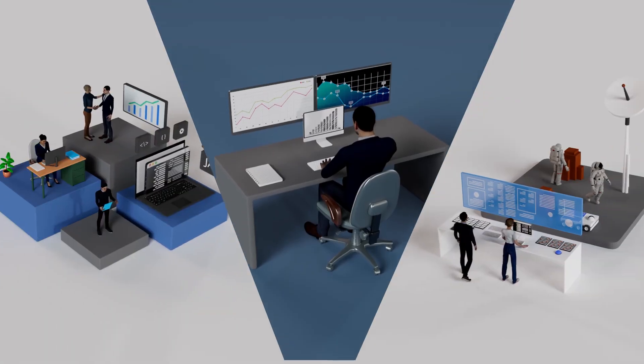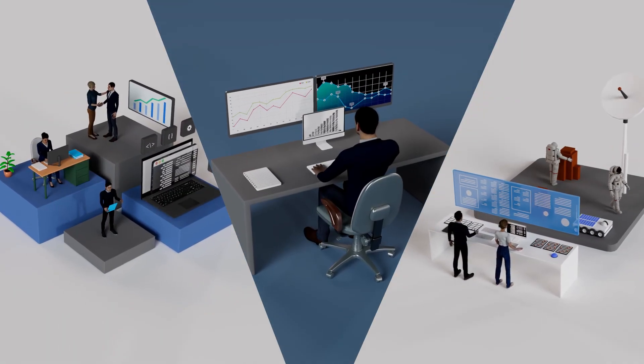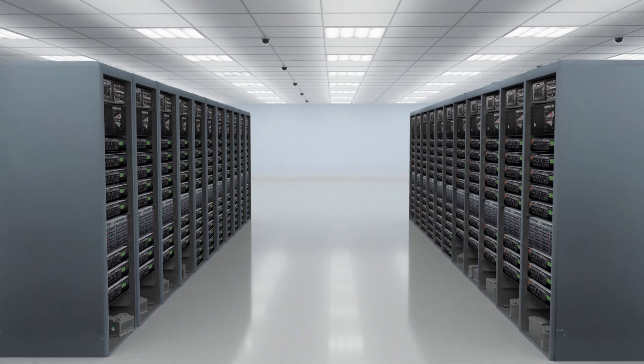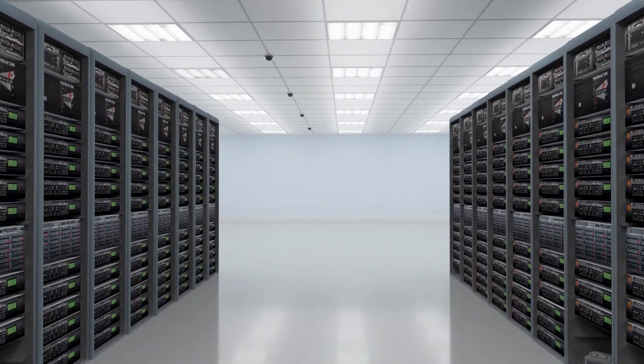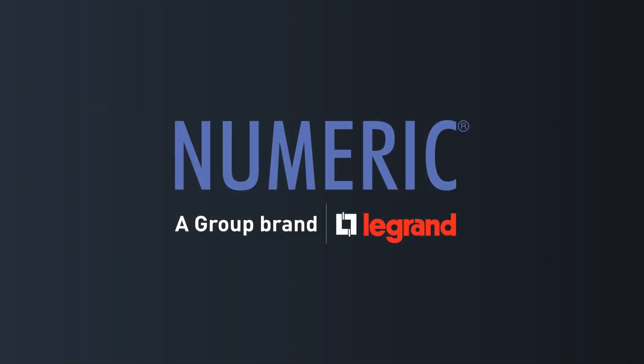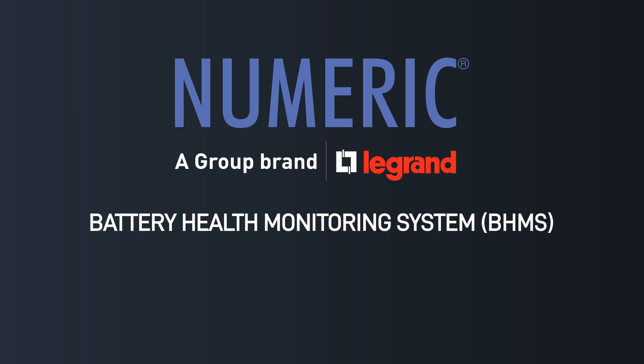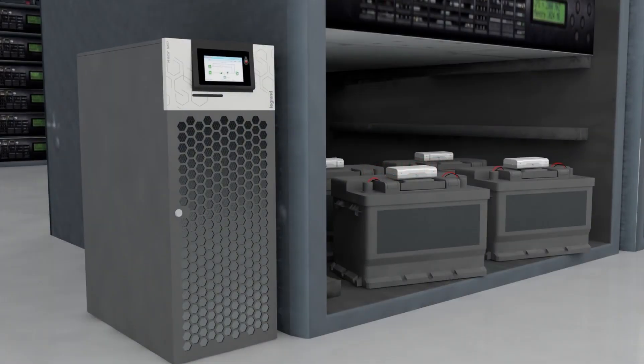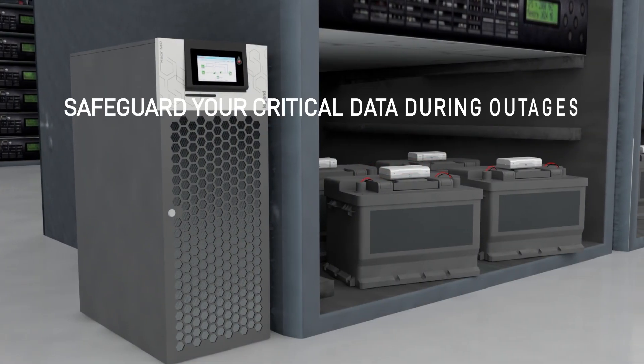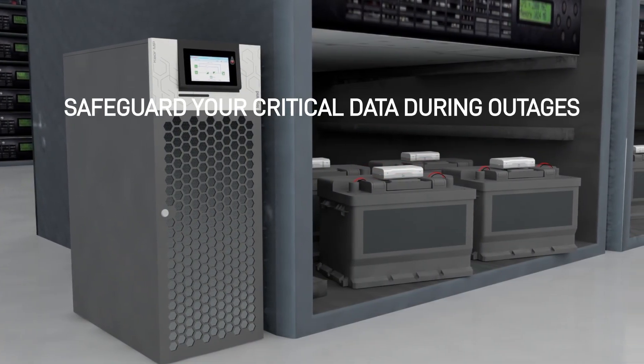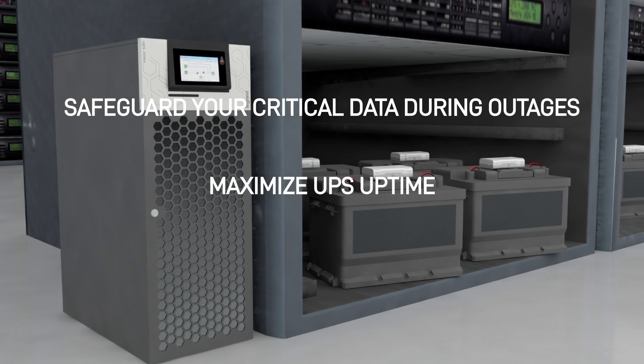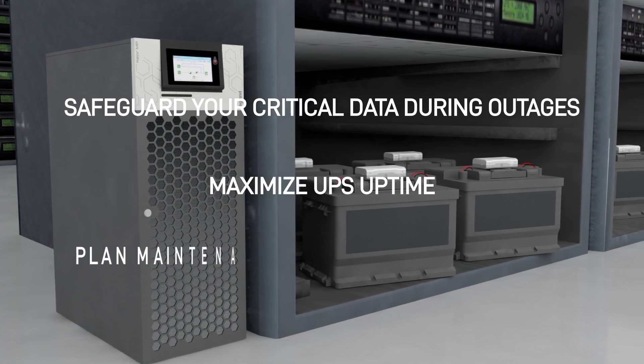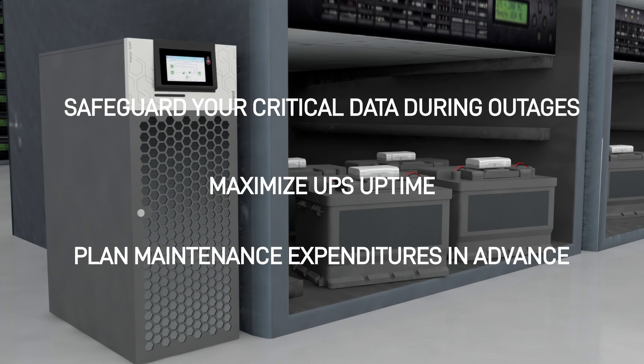In today's fast-paced business environment where uninterrupted power supply is critical for maintaining operational efficiency and business continuity, Numeric introduces Battery Health Monitoring System and UPS Remote Monitoring System which enables you to proactively safeguard your critical data during power outages, maximize uptime of the UPS, and plan your maintenance expenditures in advance.